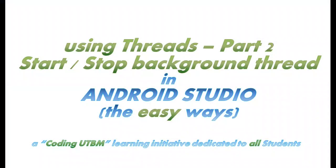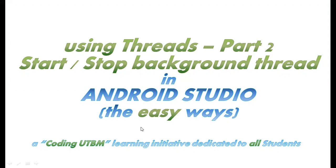Hello and welcome to today's video. This is the second video of a short series about using threads. Today I will teach you how to start and stop a background thread in Android Studio, the easy way.